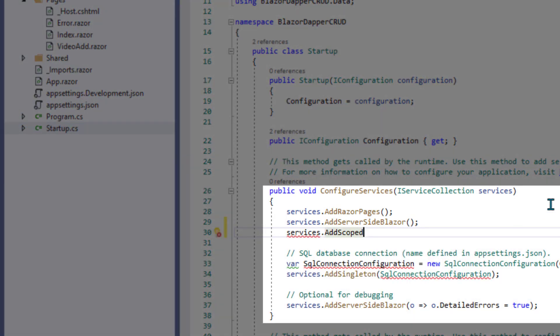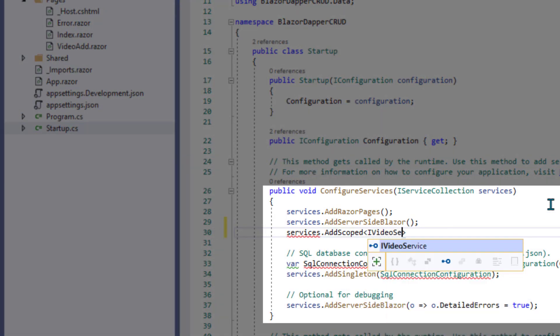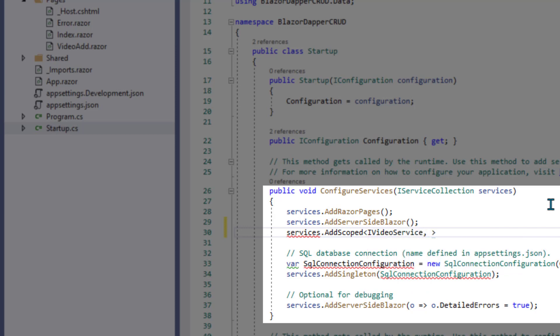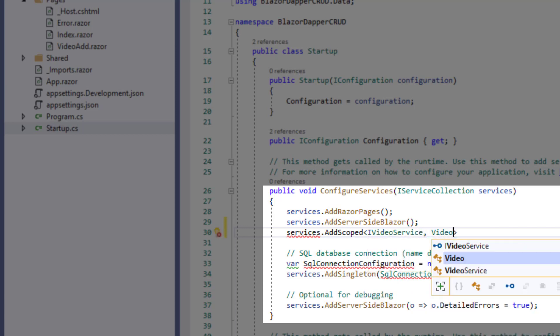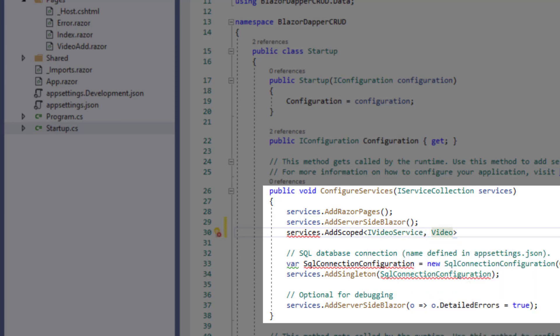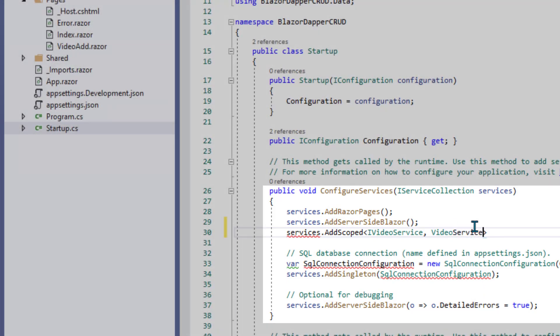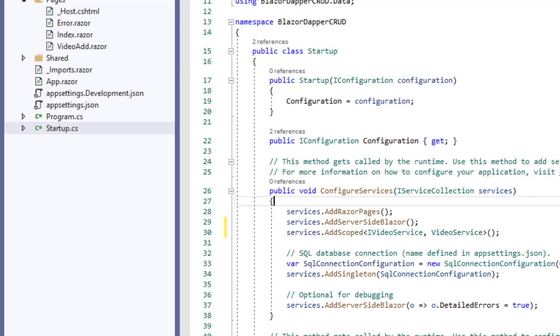AddScoped, which makes it scoped to each session or user. And then we just say IVideoService and VideoService, close the angle bracket, close our pair of parens and a semicolon.